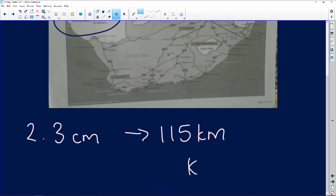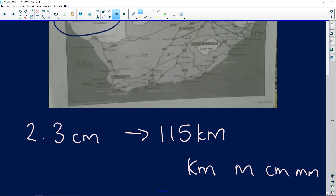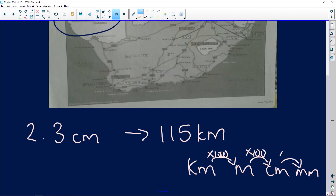I'm going to draw the conversion table again — never get tired of drawing this. We start with kilometers, then meters, centimeters, millimeters. Going forward: times a thousand, times a hundred, times ten. Going backwards is the inverse — the opposite of multiplication is division. I'm going to convert my 115 kilometers into centimeters.